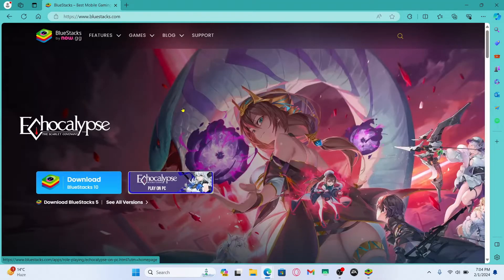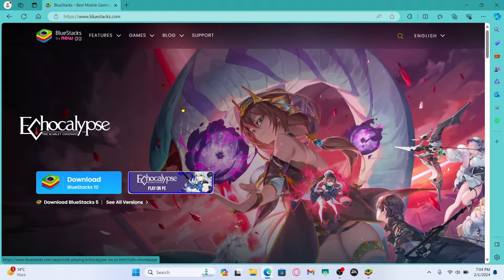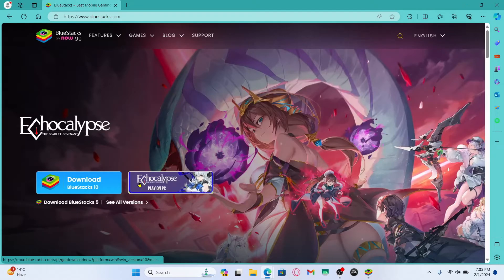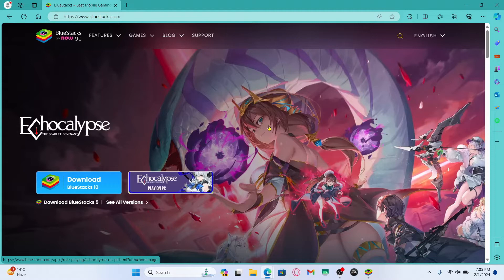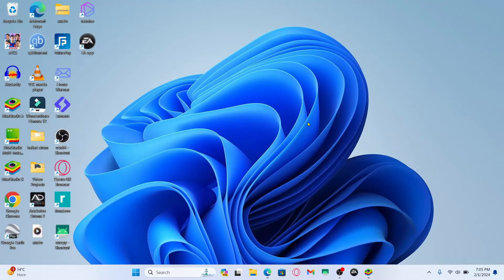You will then be taken into the official BlueStacks website from which you can click on the download button to download the latest version. Make sure you download the latest version to ensure that the latest games will work. After the file is downloaded just open it up and click through the next button to install the emulator.